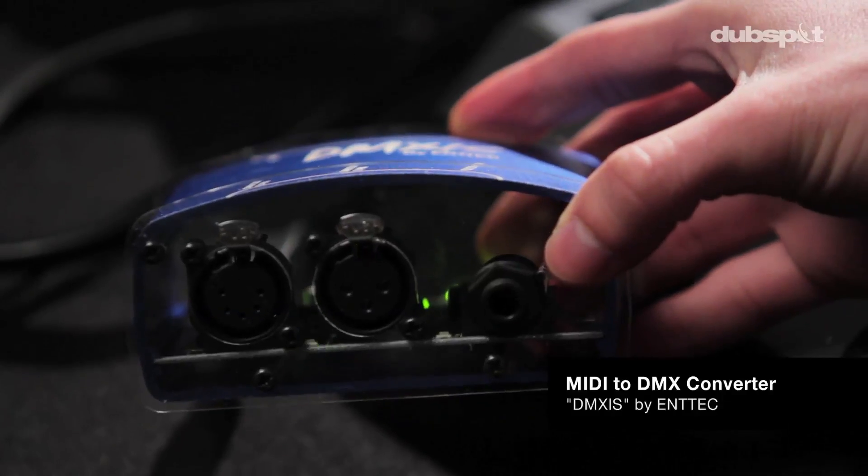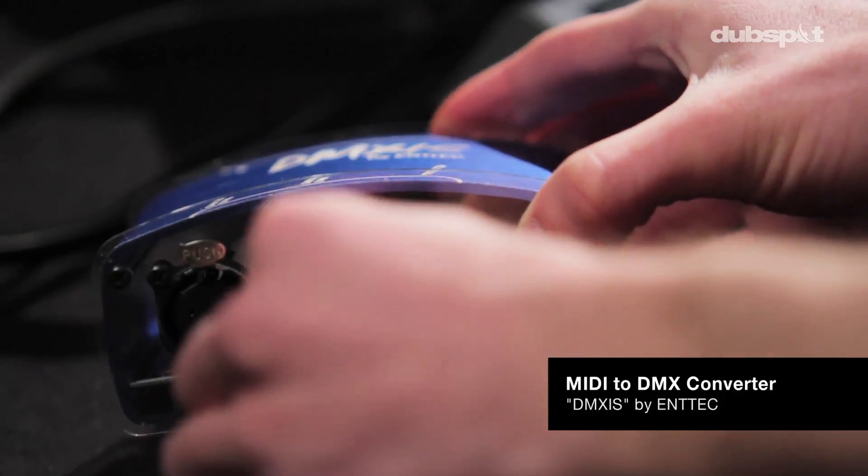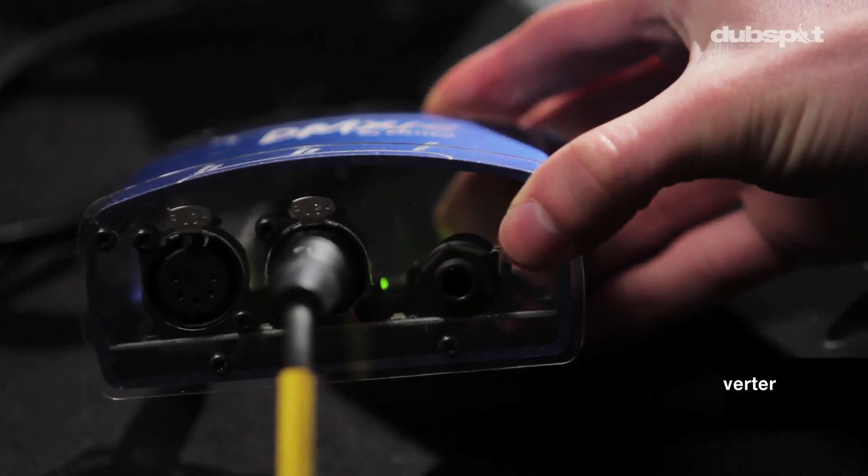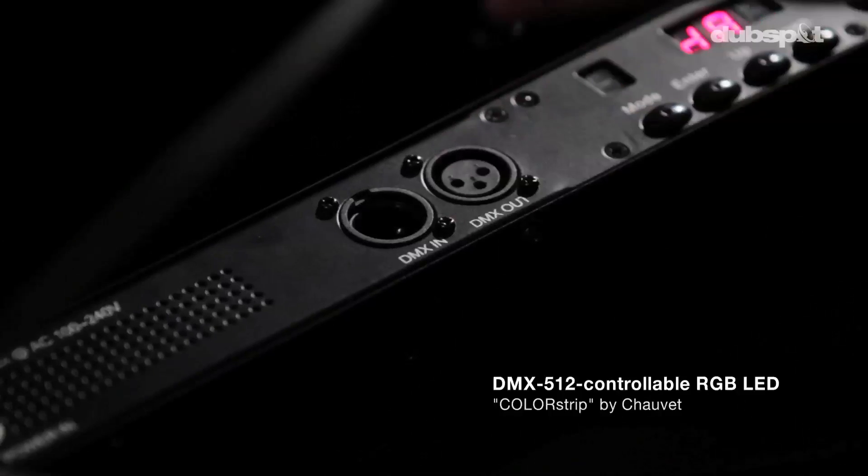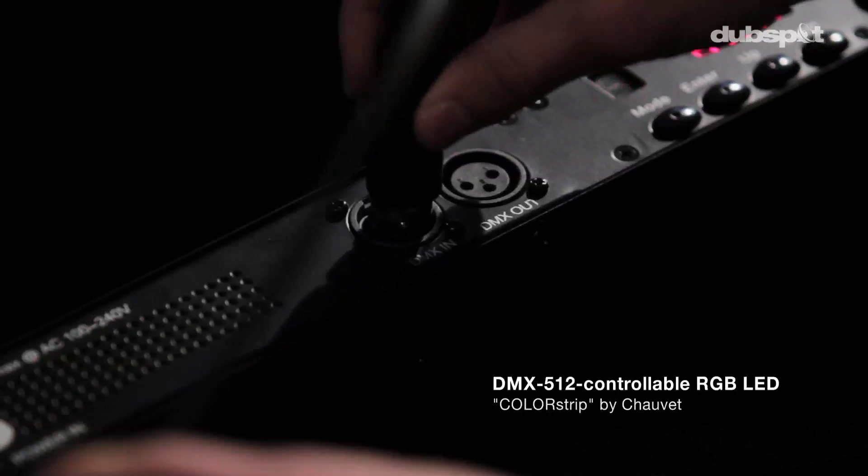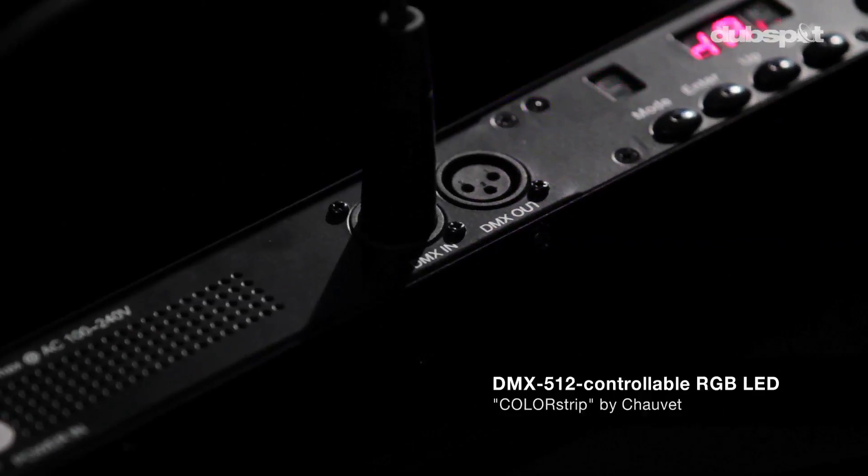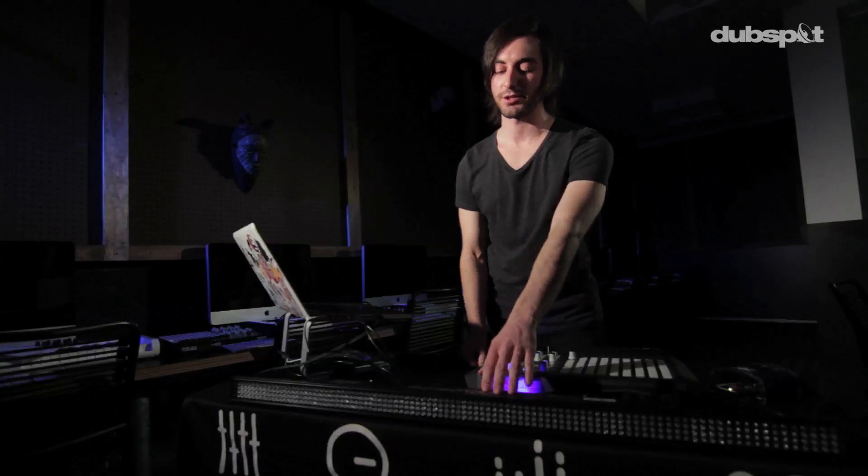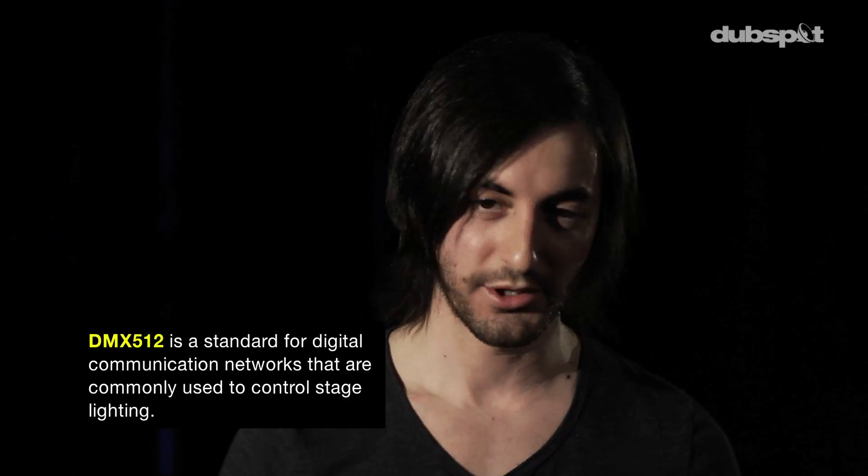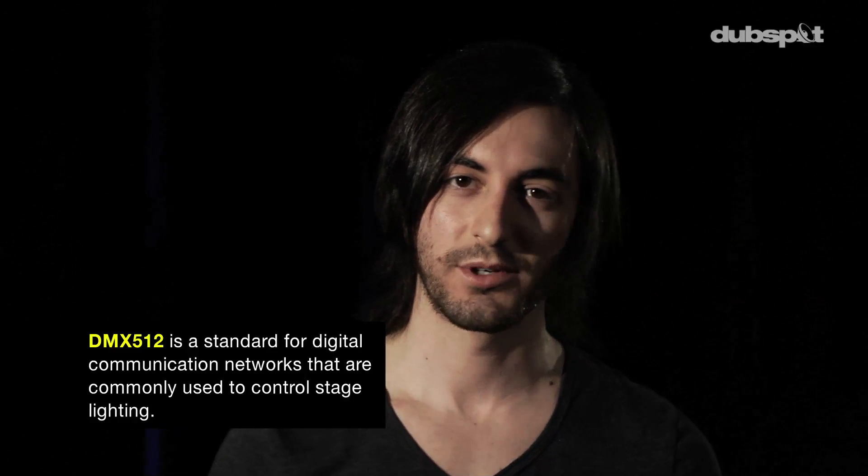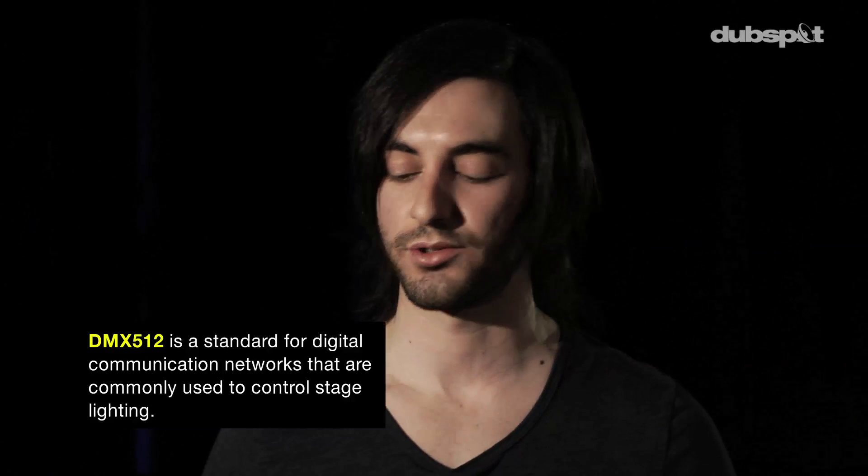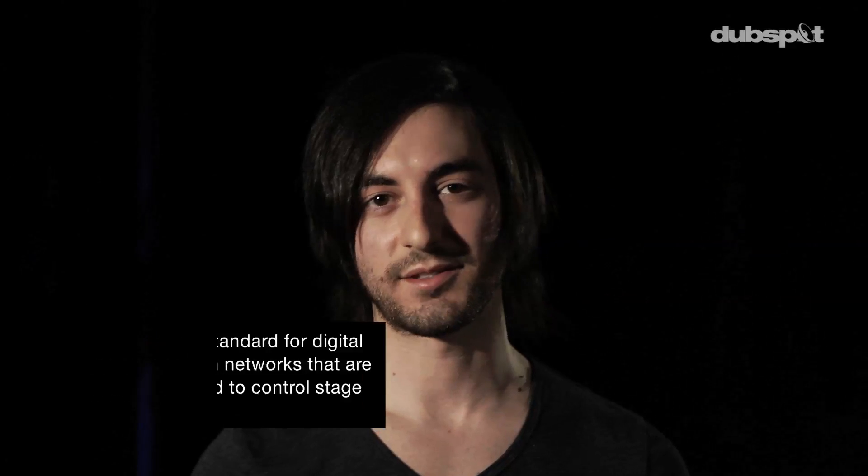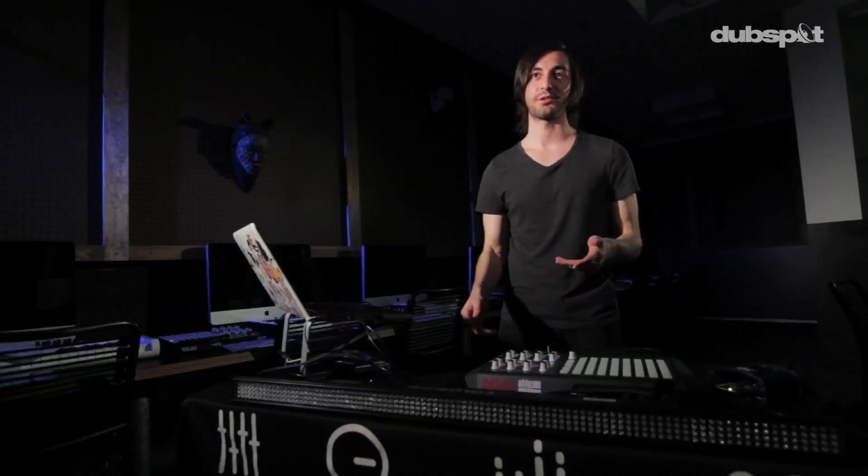So getting started with all this is really simple. It's just a simple MIDI to DMX connection. What we're going to be using for that is our MIDI to DMX converter. In this case, we're using a DMXis ENTECH, which is converting the MIDI from Ableton Live, going straight into the conversion, going out of the interface, which is going straight to our RGB LED lighting fixture. Now, DMX is basically a communication network which is used very commonly today to control tons of lighting. That's a main thing that people are using today for live lighting shows. So being able to control it straight out of Ableton is a really powerful feature to have straight in your computer now.